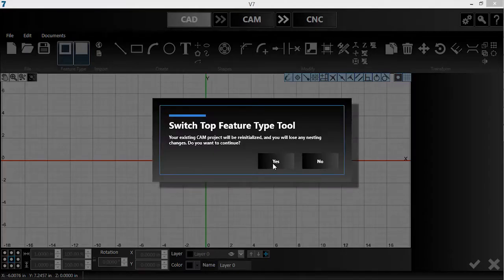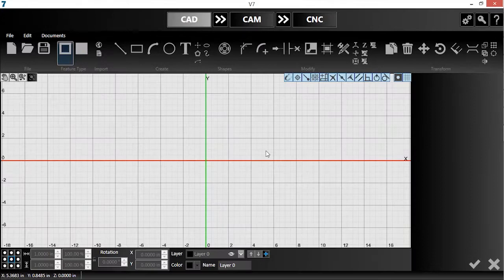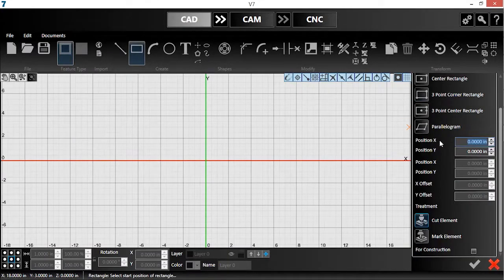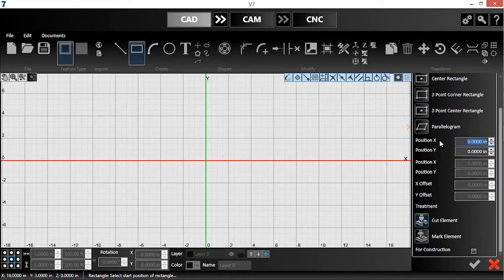Also, when working with blanks, I like to draw a boundary to represent the material. This can be done by clicking the rectangle tool, scrolling to the bottom of the parameters panel, and checking for construction.